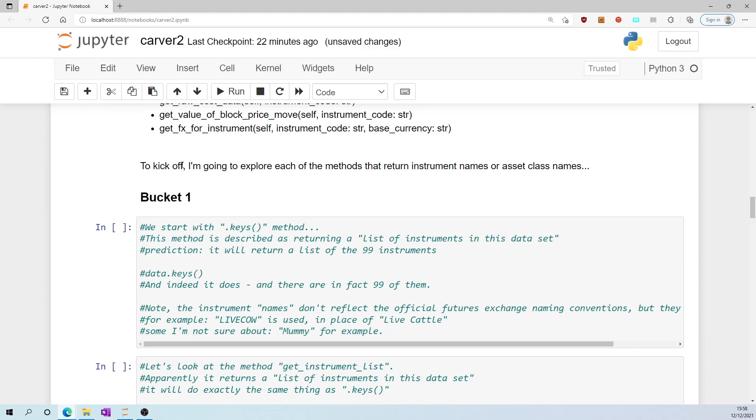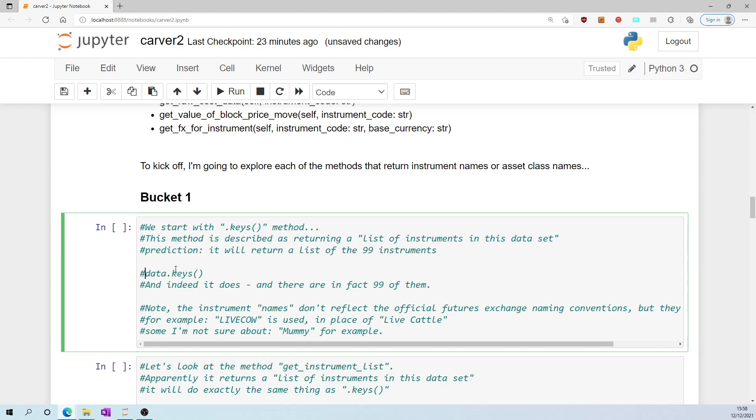To kick off, I'm going to explore each of the methods that return instrument names or asset class names, in other words bucket one. We start with the dot keys method. This method is described as returning a list of instruments in this data set, so my prediction is it will return a list of 99 instruments.